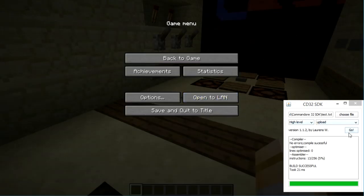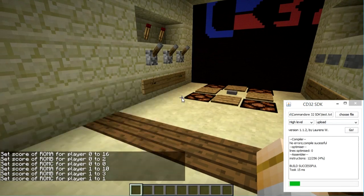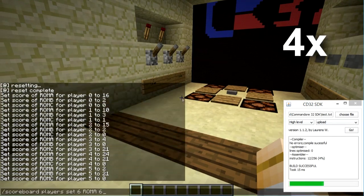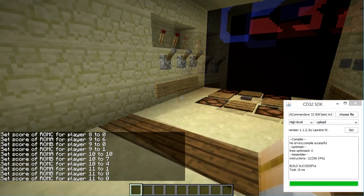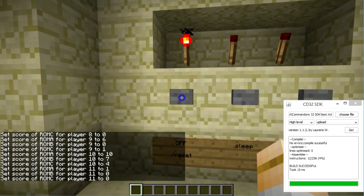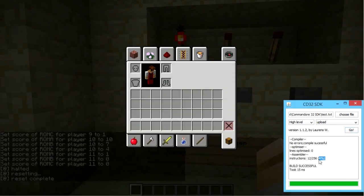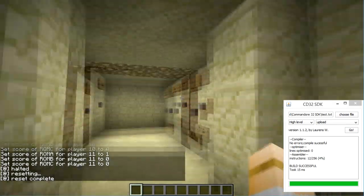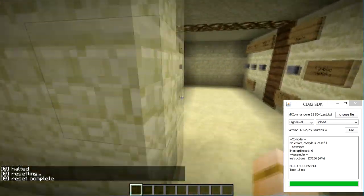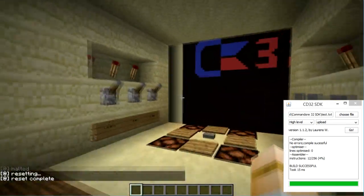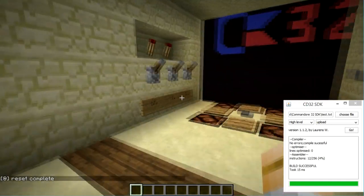So let's upload it. Another thing I keep forgetting to mention is that this number over here tells you how much program space you're using.